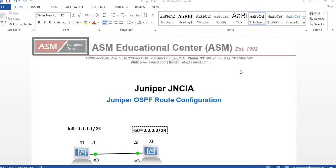Hi, my name is Hamid, I'm a certified instructor at ASM Educational Center located in Rockford, Maryland. Our website is www.asmed.com. Today I'm going to talk about the Juniper JNCIA exam, which is JN0-102, specifically Juniper OSPF router configuration.